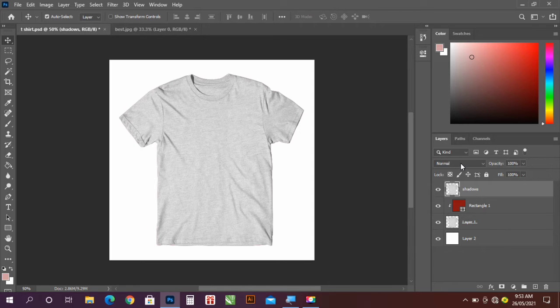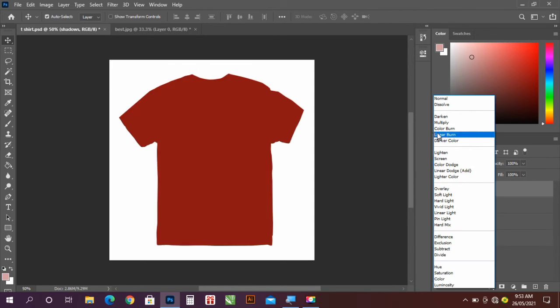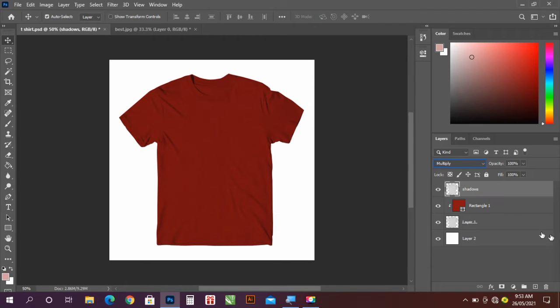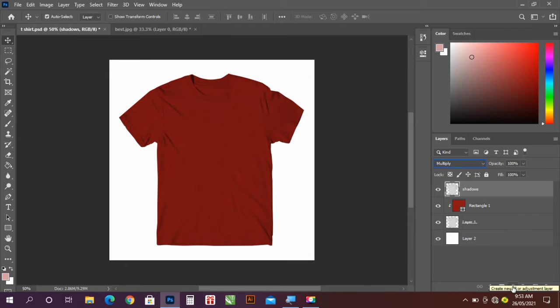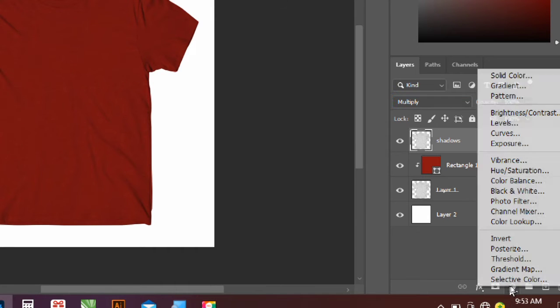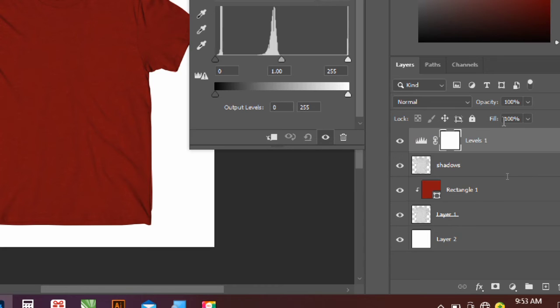Go to the Shadows layer and change the blend mode to Multiply. So now we're going to add a little bit of adjustment to the Shadows layer. So go to your adjustments layer, this is your adjustments, now go to Levels.